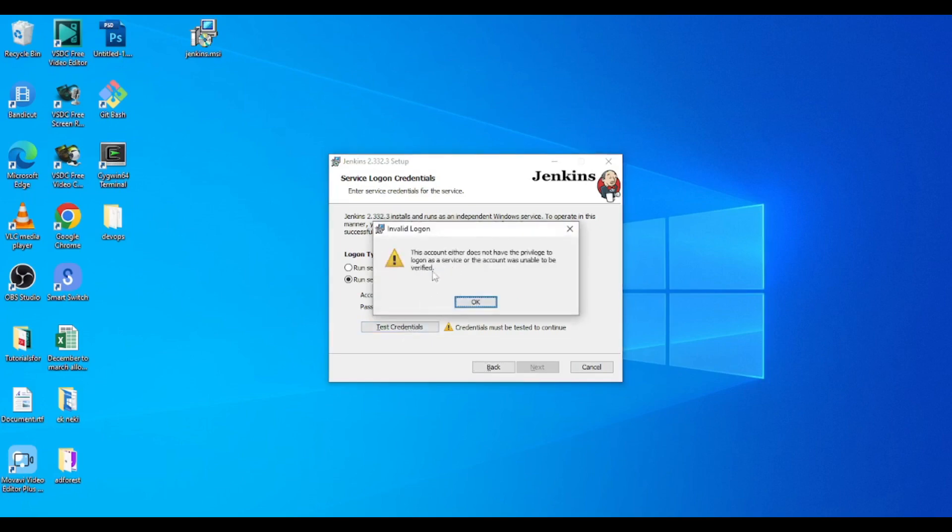So you will get this account either does not have the privilege to log on as a service or the account was unable to be verified. So how to troubleshoot this?